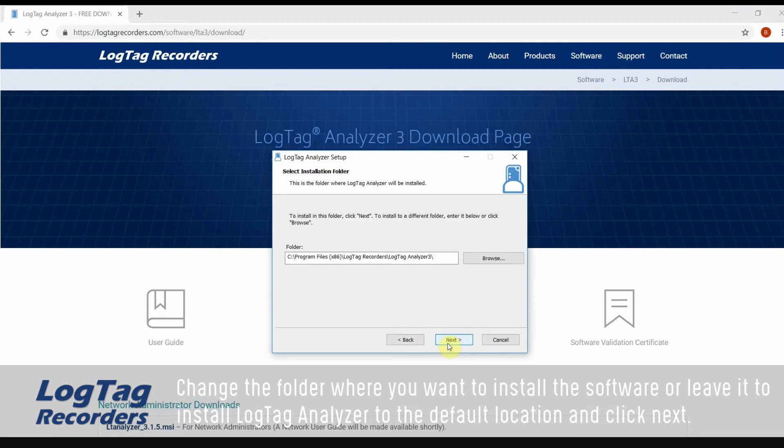Change the folder where you want to install the software or leave it to install LogTag Analyzer to the default location and click next.